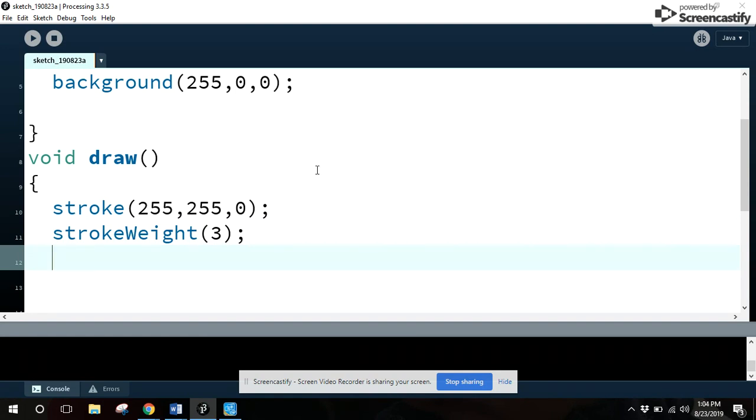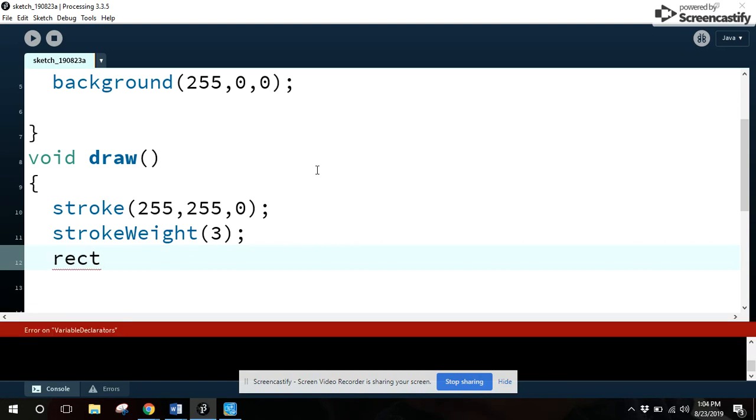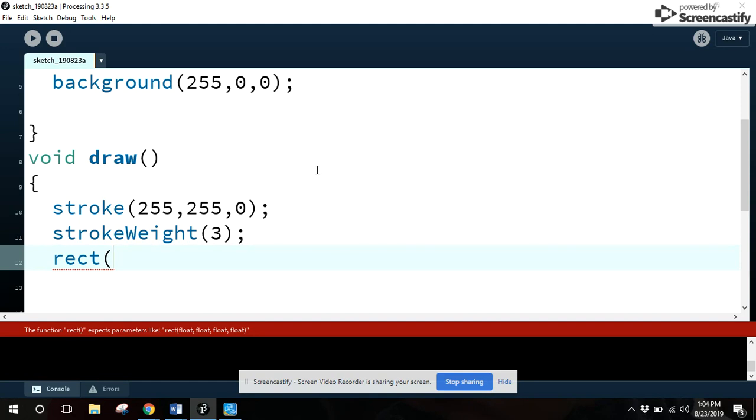Now, we want to draw a square. They don't have a square function, but they do have what's called a rectangle function. Rect. Now, this rectangle function, you need four values. Height, width, and location. X, Y. So, what I'm going to do is I'm going to type in four numbers. And we're going to see what happens.